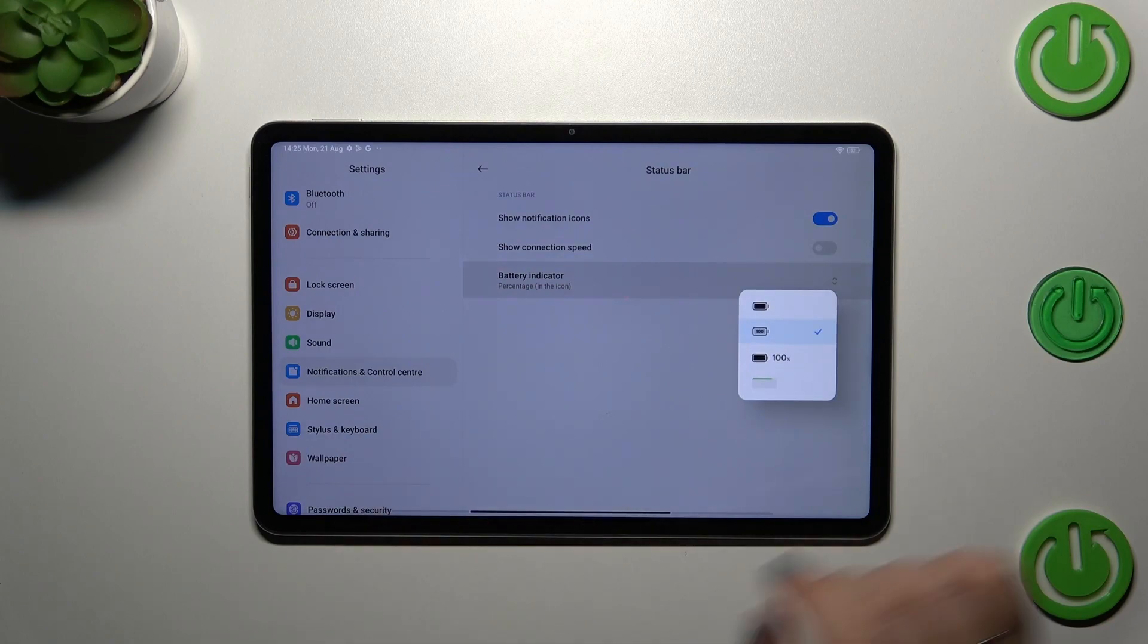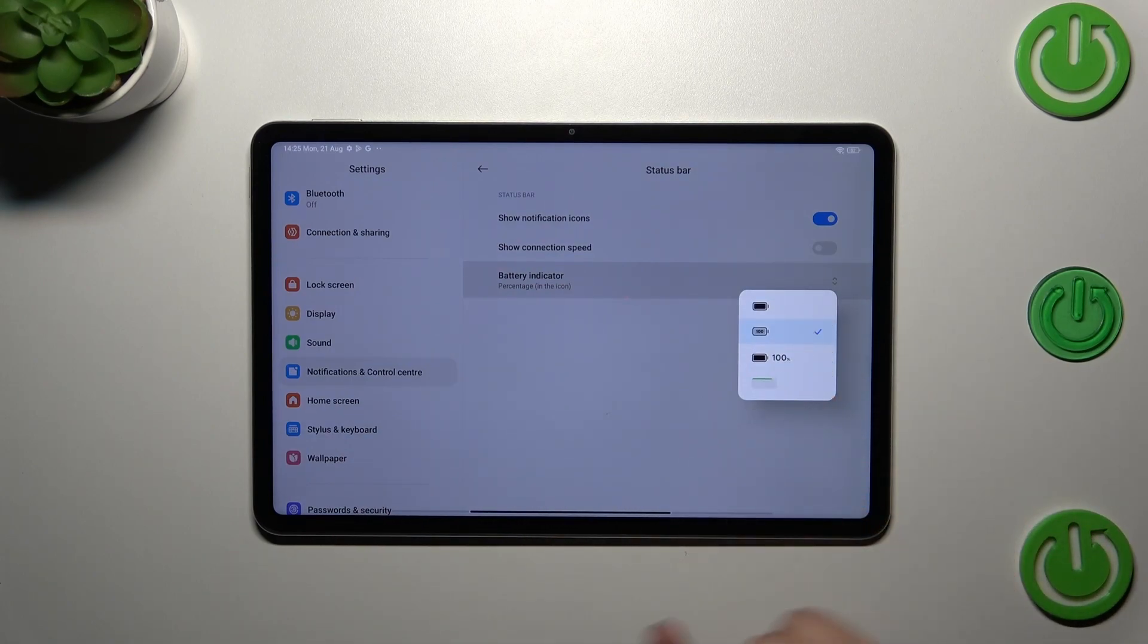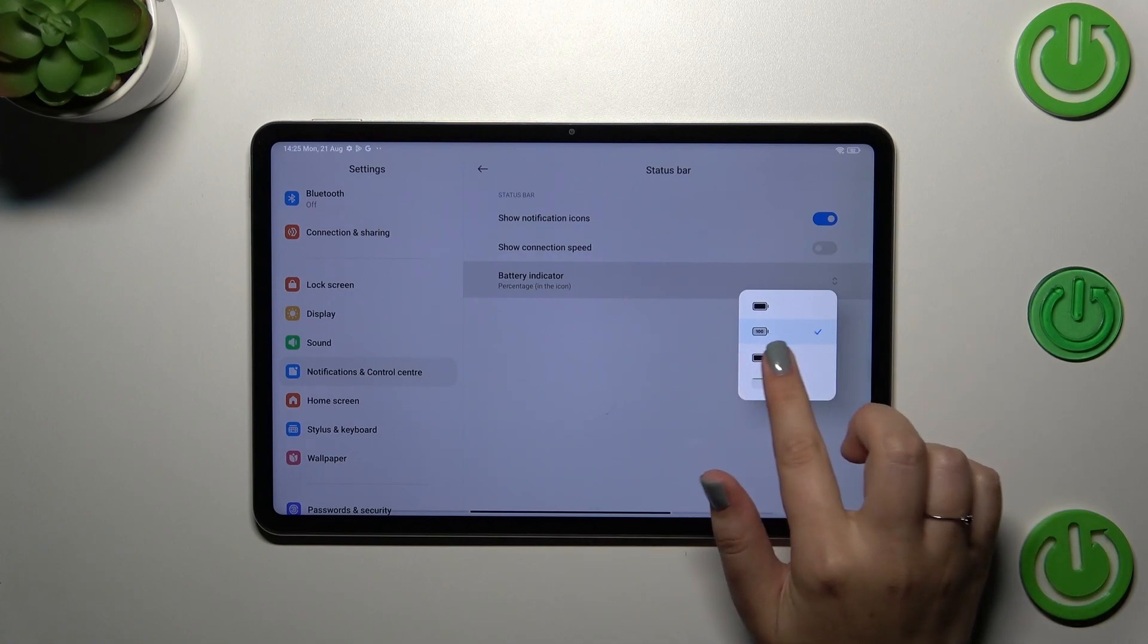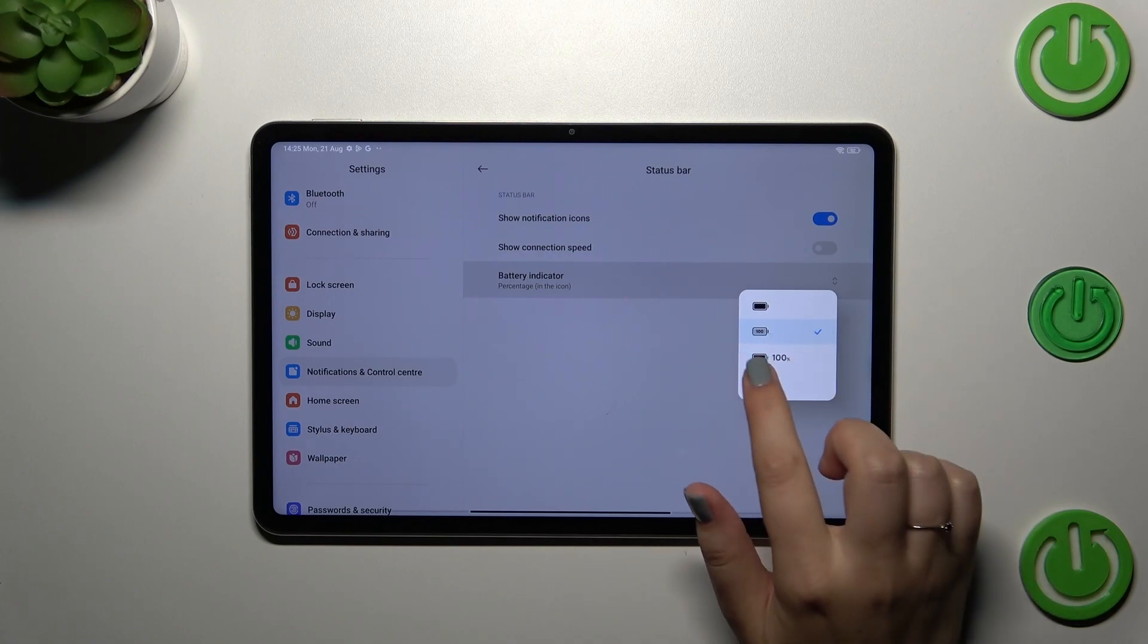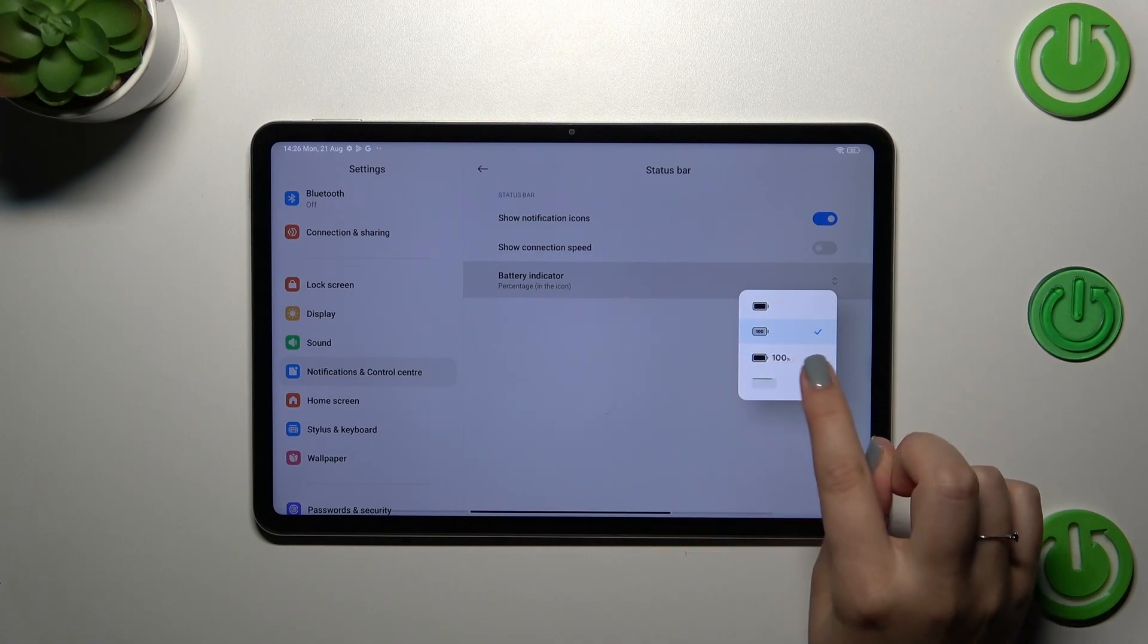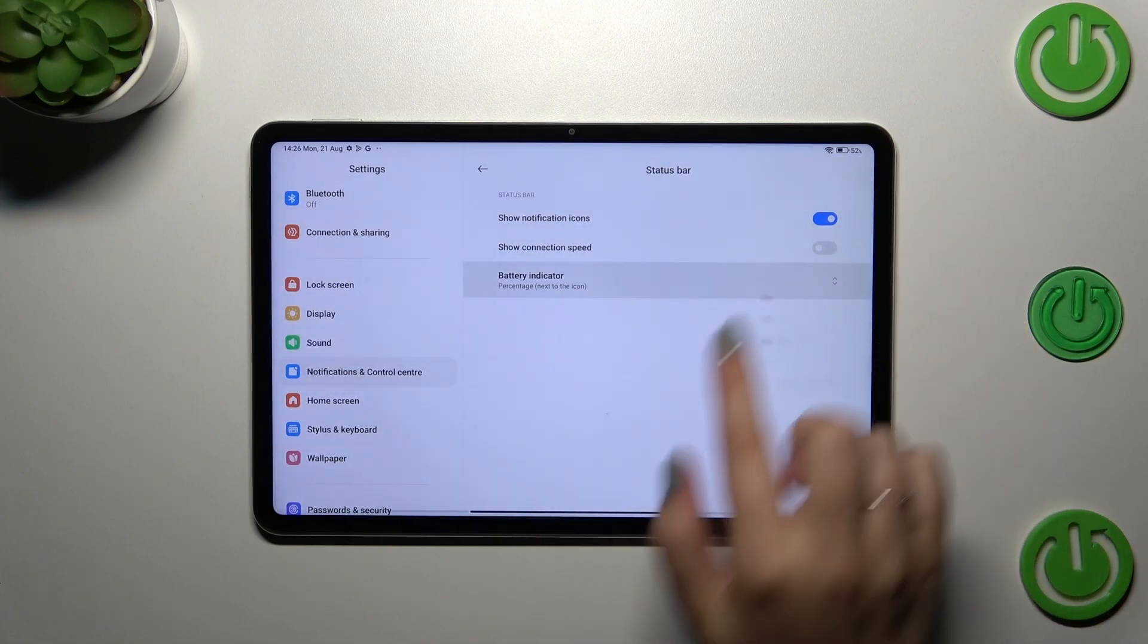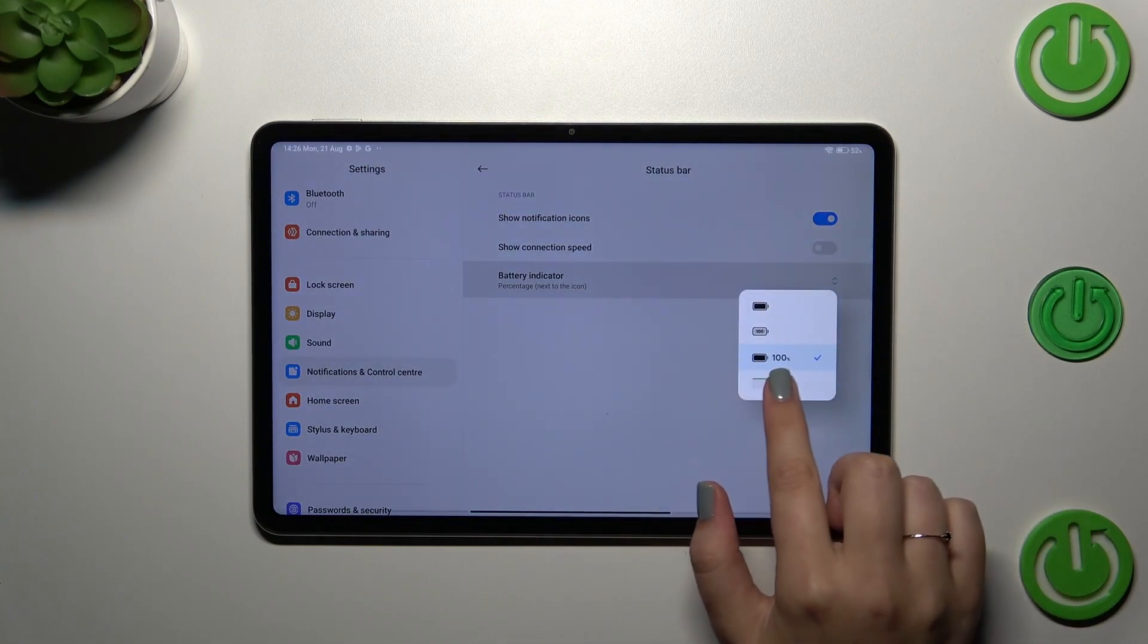After tapping on it, we can pick from four different options. Currently I've got the percentage inside the battery icon. You can always set it next to the battery icon so it will be more visible, or you can set this line...